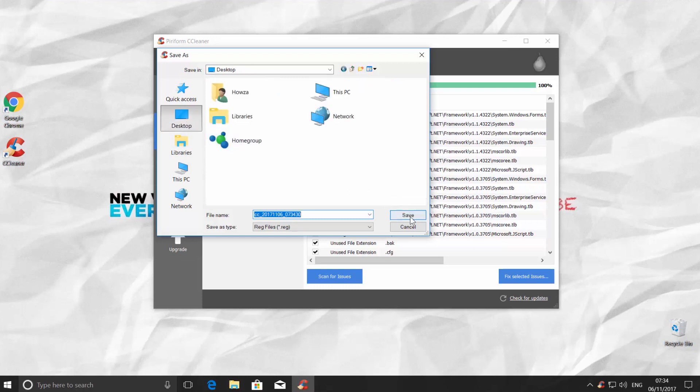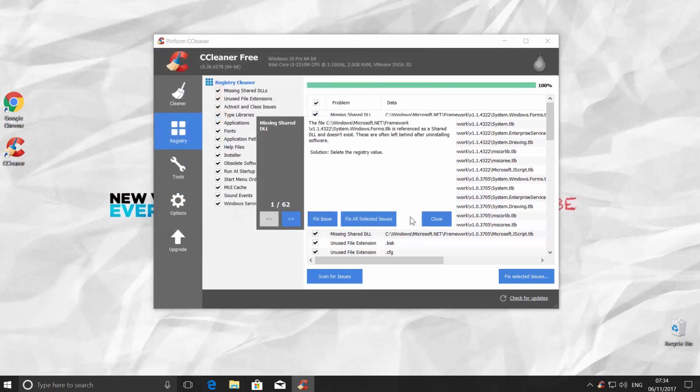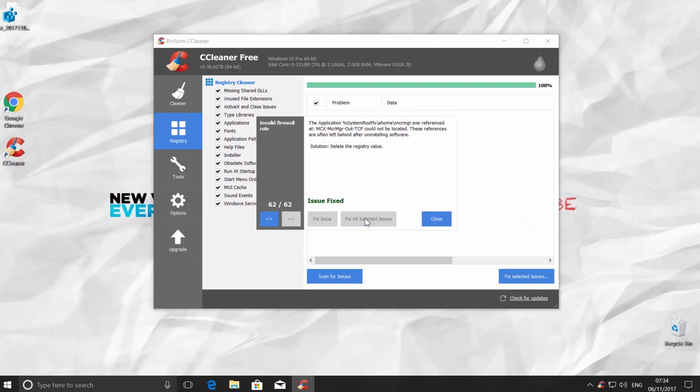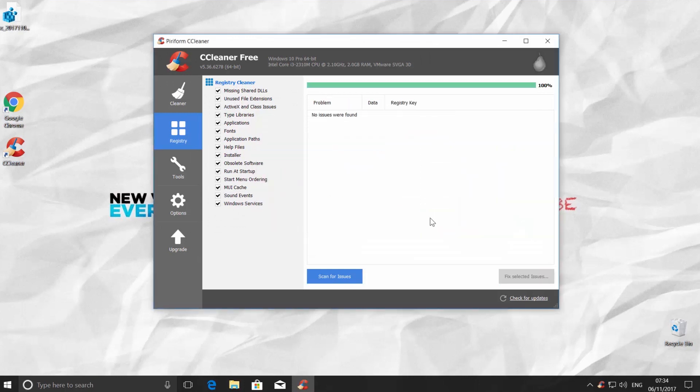Click Save. Click Fix All Selected Issues. Click on Close when it is over.